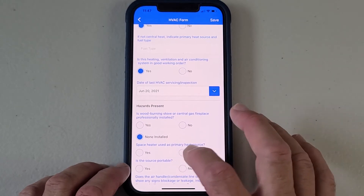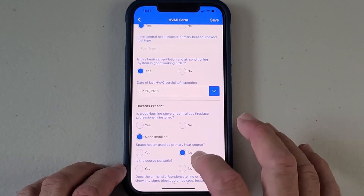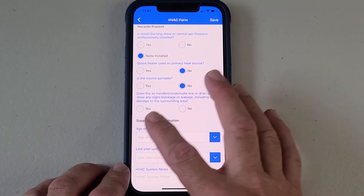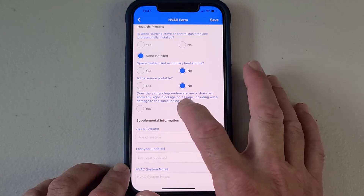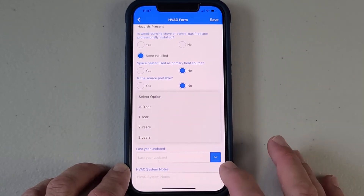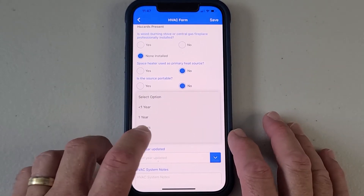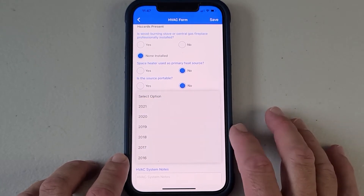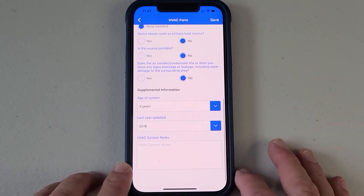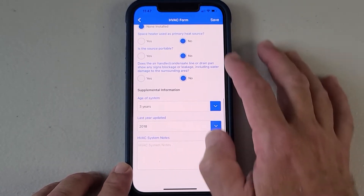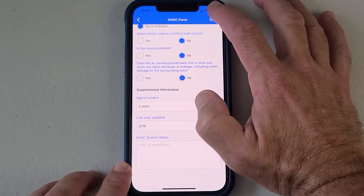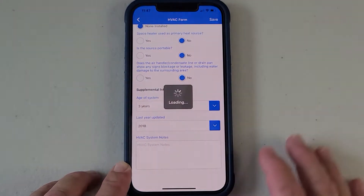Not installed — no. We're just going to say it's three years old. We don't have any notes at this time for this one. And hit save.